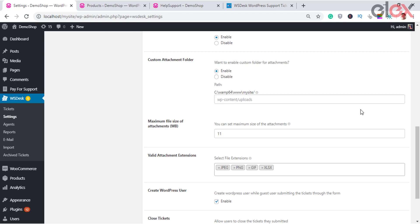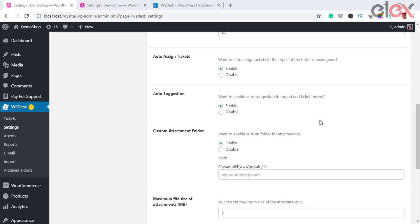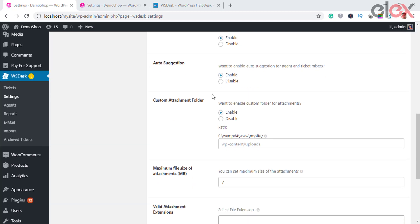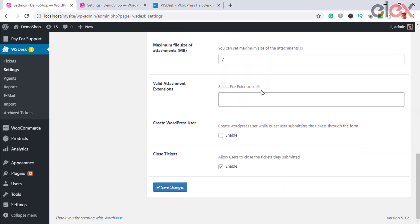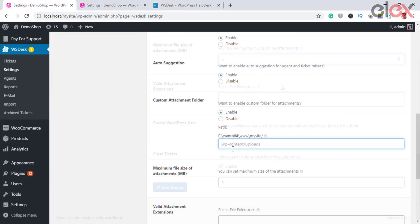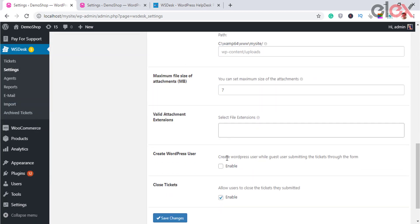Custom attachment folder lets you define a custom destination folder for all attachments. By default, attachments are stored in the wp-content/uploads folder — make sure the location exists before using it. Maximum file size of attachments lets you specify the maximum file upload size in megabytes; skip decimal values, as the default is 1 MB. Valid attachment extensions lets you select desired formats from a drop-down list.